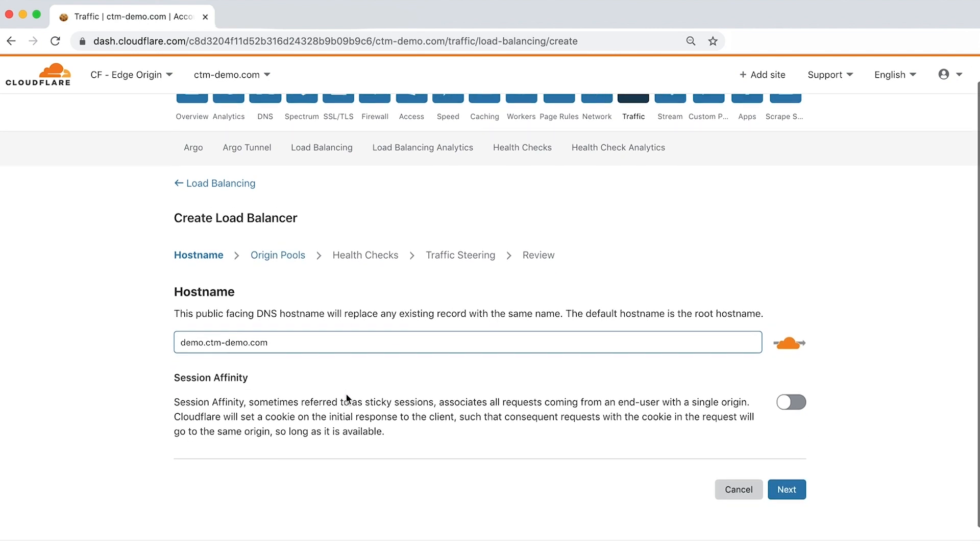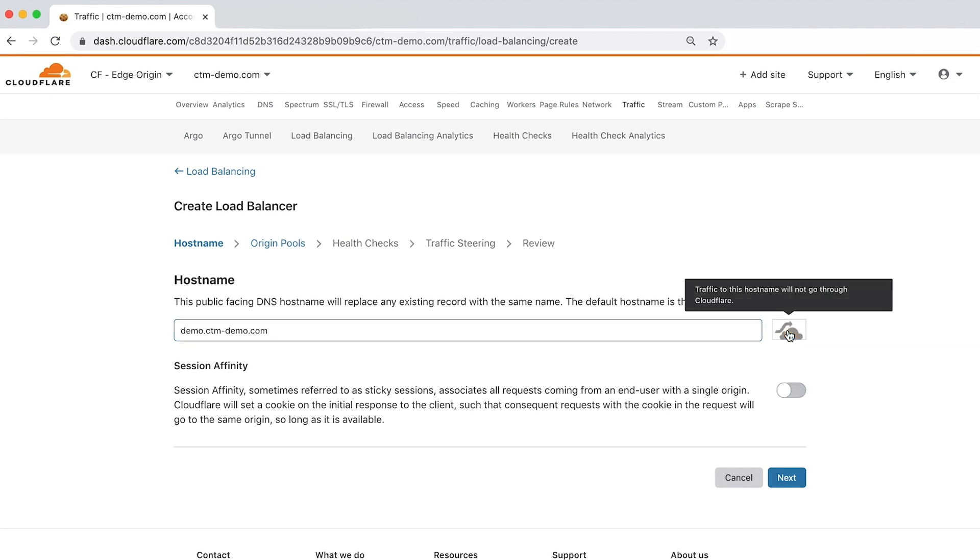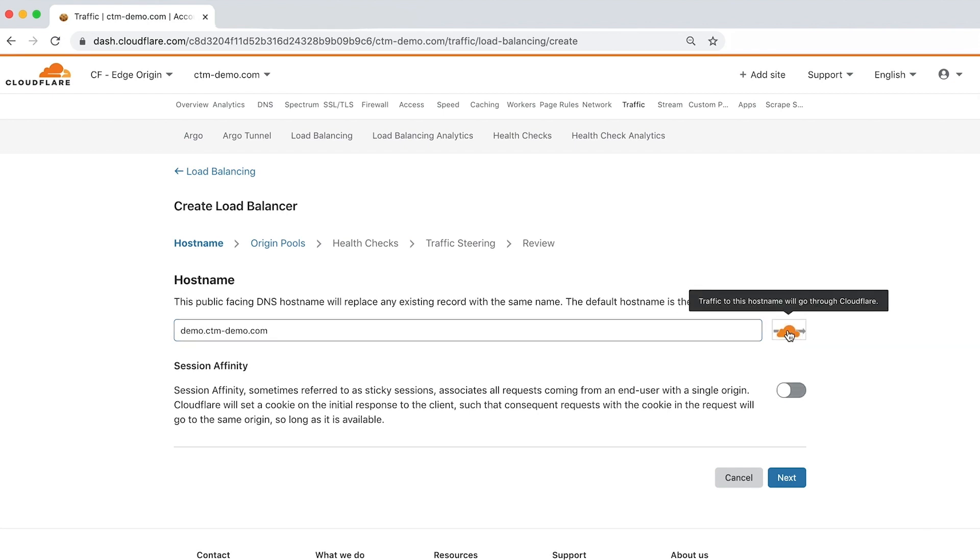Note that if you use a unique hostname, it will replace any existing A, Quad A, or CNAME DNS records. You can also choose whether to proxy traffic to this hostname through Cloudflare by clicking the orange cloud to the right of the hostname text field.